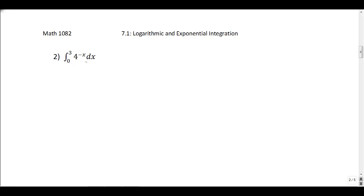Next problem: a definite integral evaluated from 0 to 3 of 4 to the negative x dx. This one's a little bit trickier — we've got an exponential. If this were e to the negative x, I'd feel comfortable going straight ahead, but that 4 gives me trouble. So I'm going to change 4 to the negative x into something with base e — a bit of algebra before worrying about the calculus.